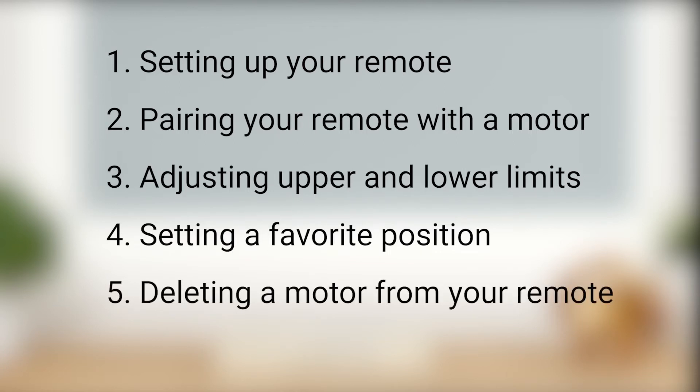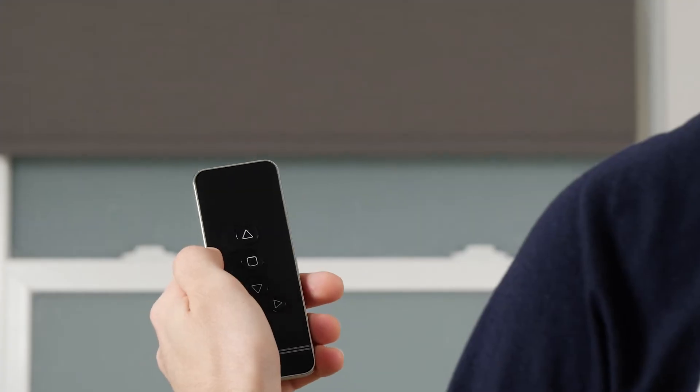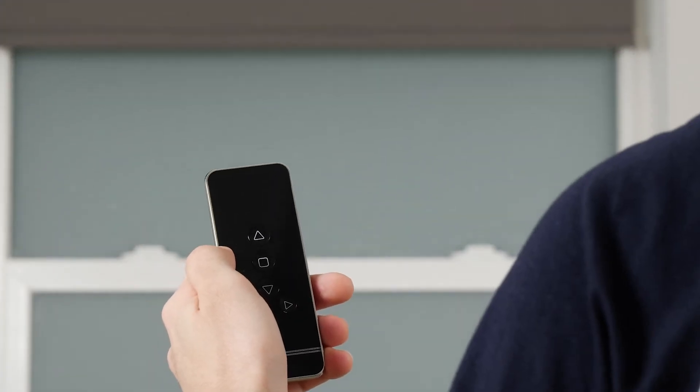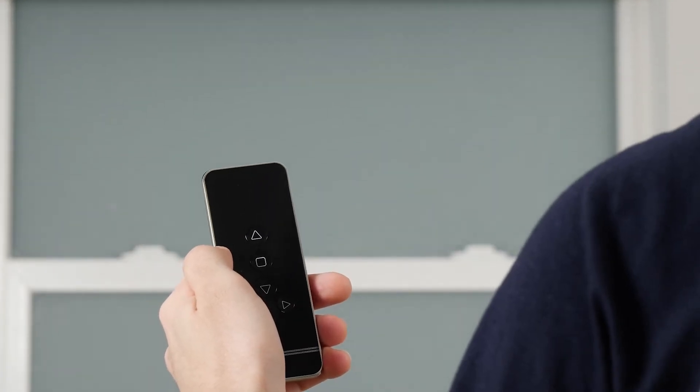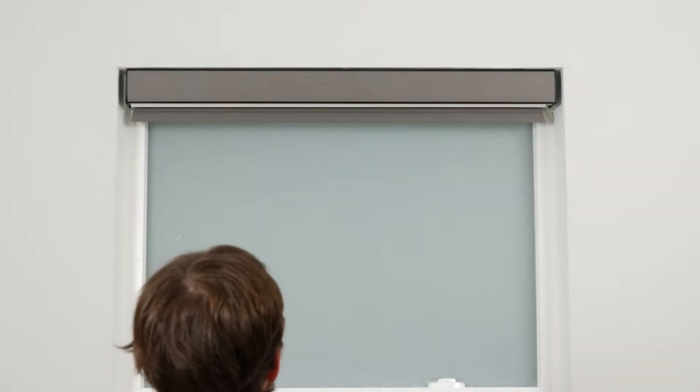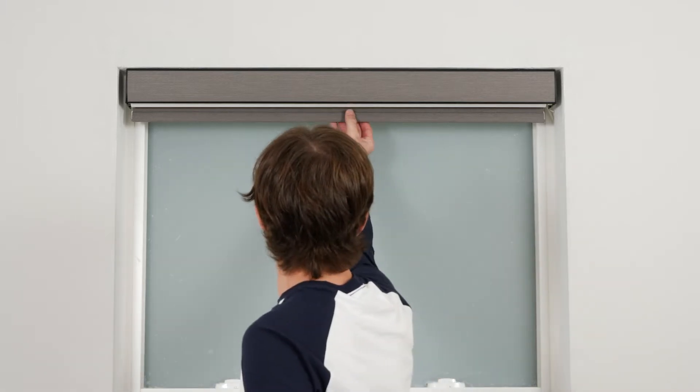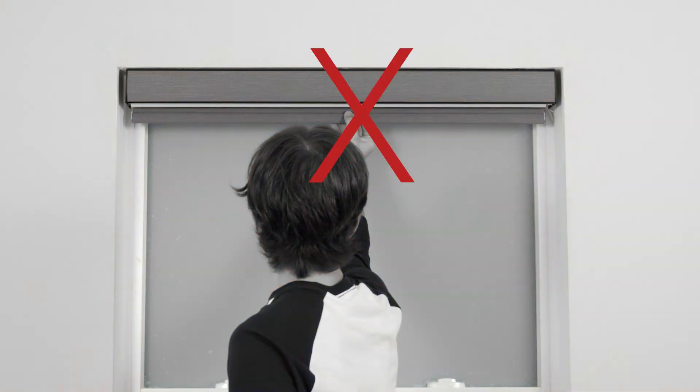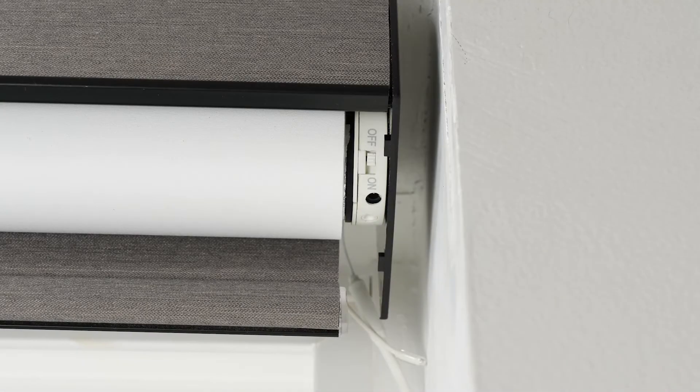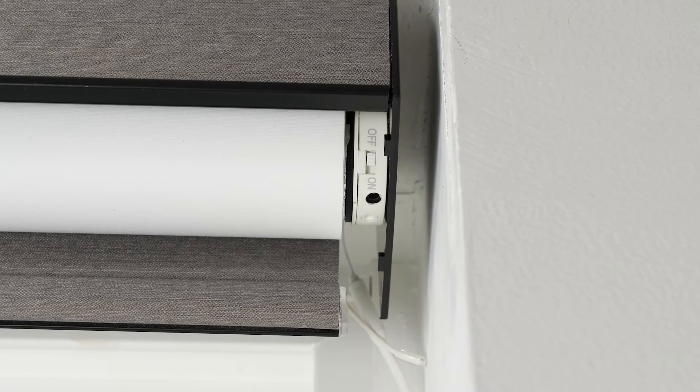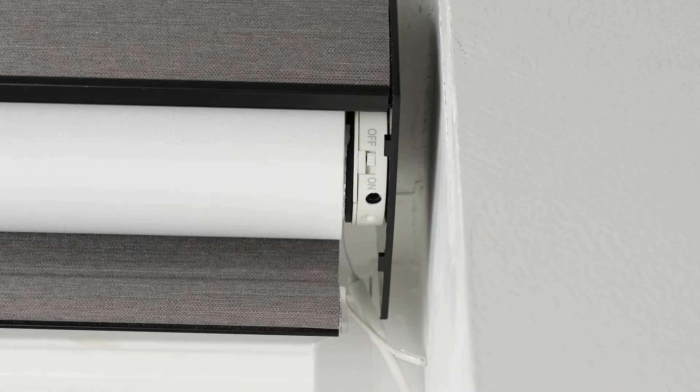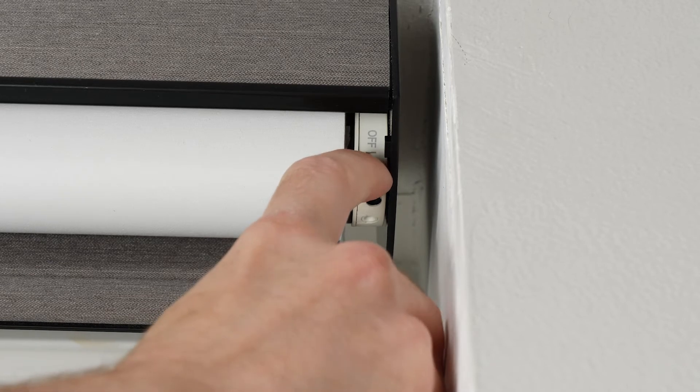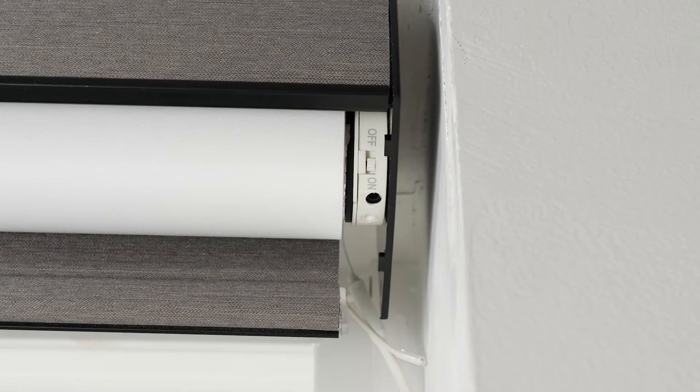You can always consult your shade's installation instructions as needed for additional reference. Do not attempt to raise or lower your motorized shade manually. Doing so can permanently damage the motor and other components in the headrail. There may be a power switch on the motor head of your shade, so make sure it is toggled to the on position before you proceed.